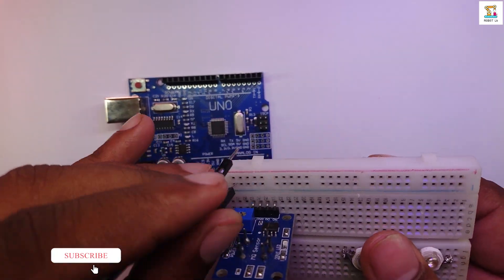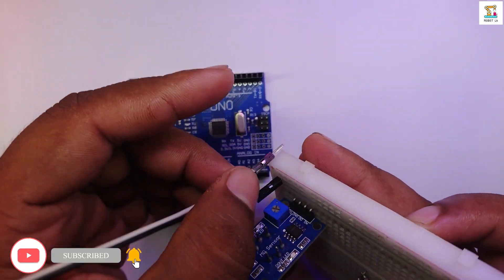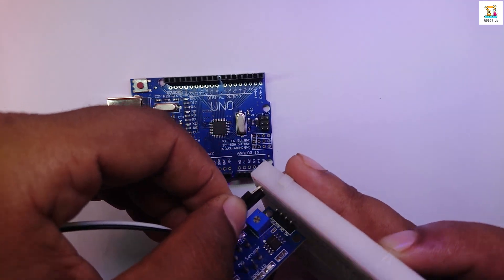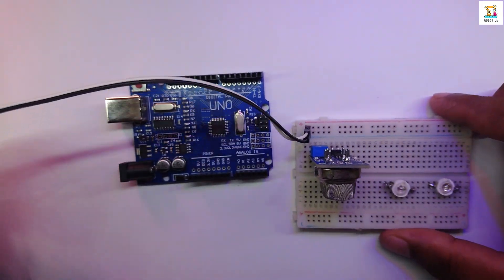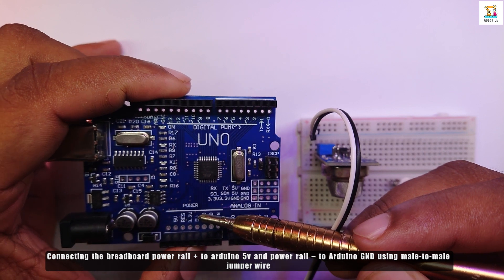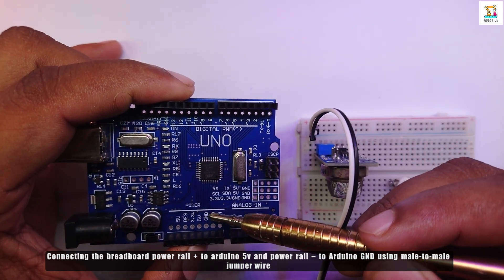Next, use male to male jumpers and connect the plus and minus of the power rail of the breadboard to the 5V and ground pins of the Arduino board respectively.